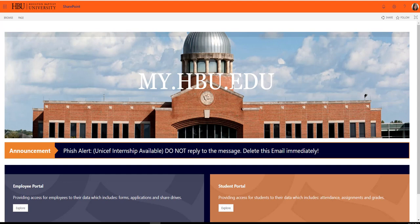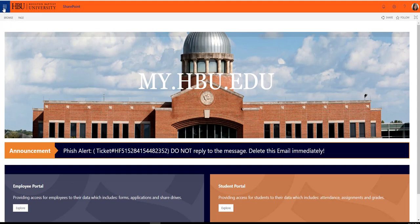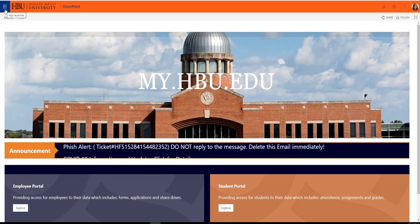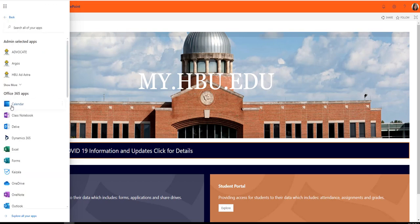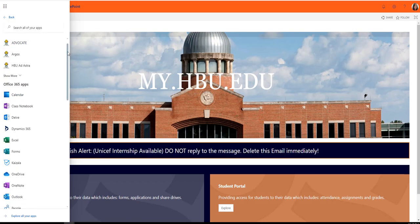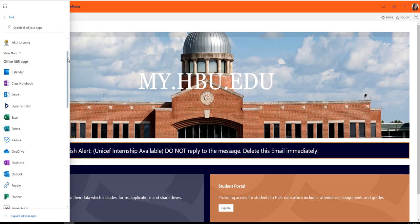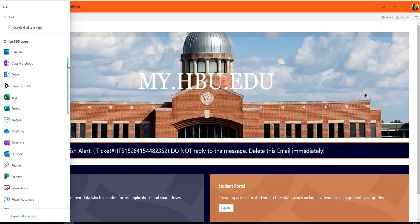You'll go to my.hbu.edu, and then in the top left-hand corner there is an icon called the App Launcher. Click on that and then click on All Apps, and you will see a long list of apps available to you as an HBU student through Office 365.